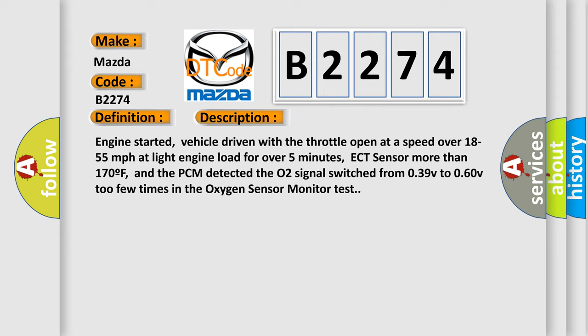Engine started, vehicle driven with the throttle open at a speed over 18 to 55 miles per hour at light engine load for over 5 minutes. ECT sensor more than 170F. And the PCM detected the O2 signal switched from 0.39V to 0.60V too few times in the oxygen sensor monitor test.